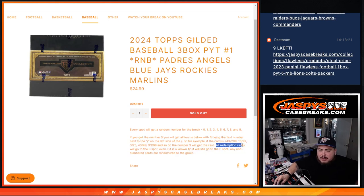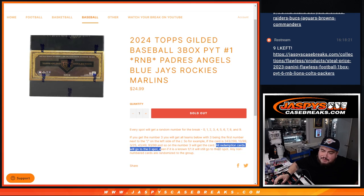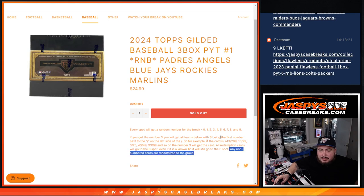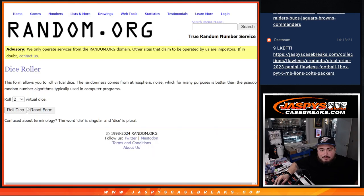Remember, any and all redemption cards do automatically go to spot zero. And if, in the case, there is a non-numbered card, which I don't think so, but if there was, we'll randomize it back to you guys.